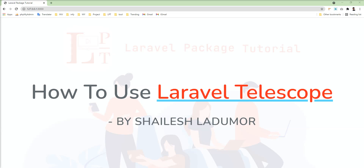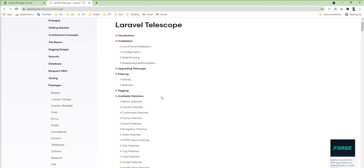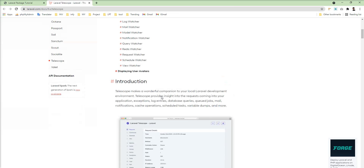Hello friends, welcome to my channel. In this tutorial we will learn Laravel Telescope, which is an official package of Laravel. We will learn why to use Laravel Telescope and when we should use it in our application — when our application is large and queries are taking time and pages are slow to load, that's when we need to check what's happening and which part is taking time to execute. That's when we should install this package.